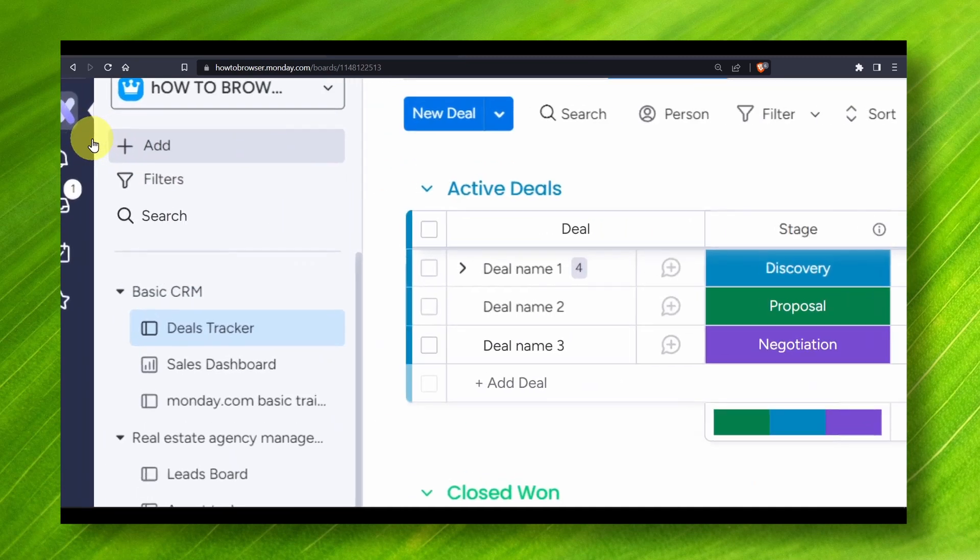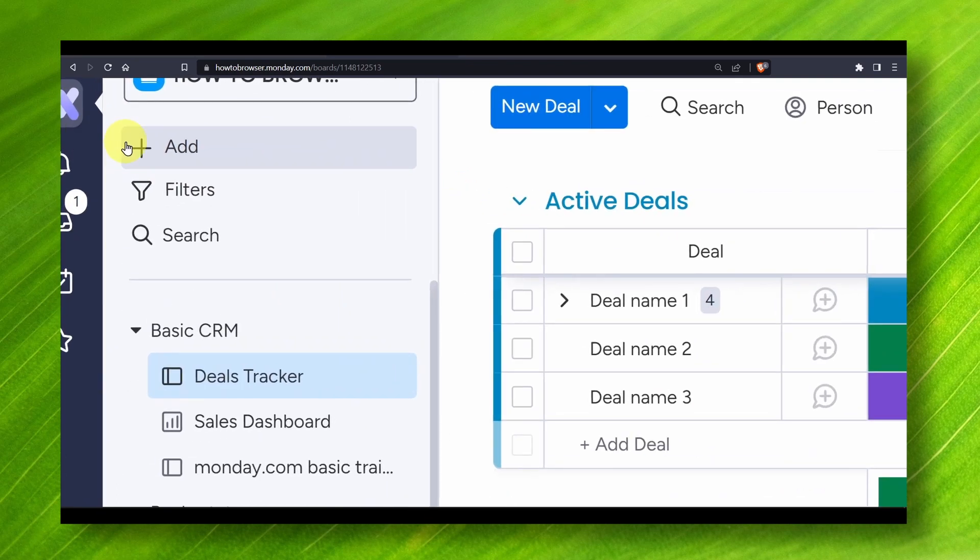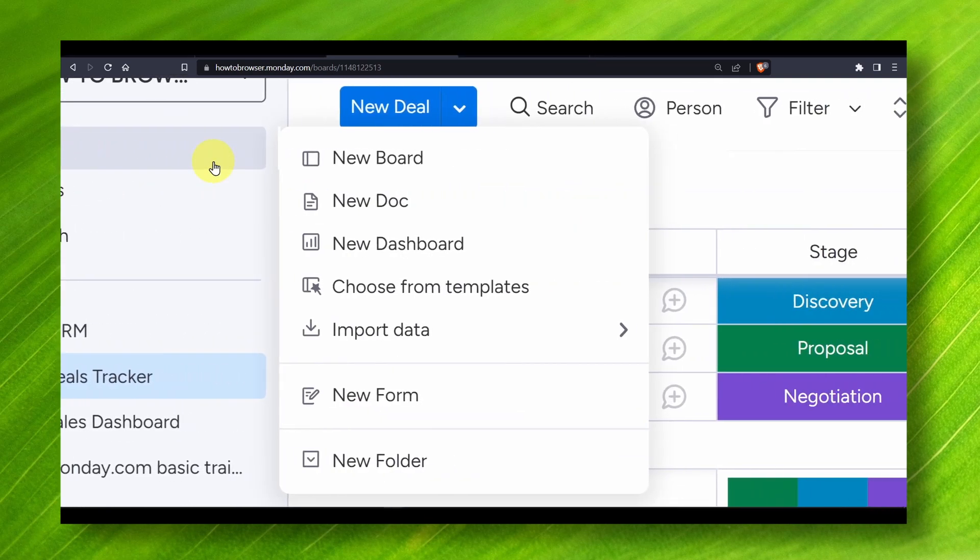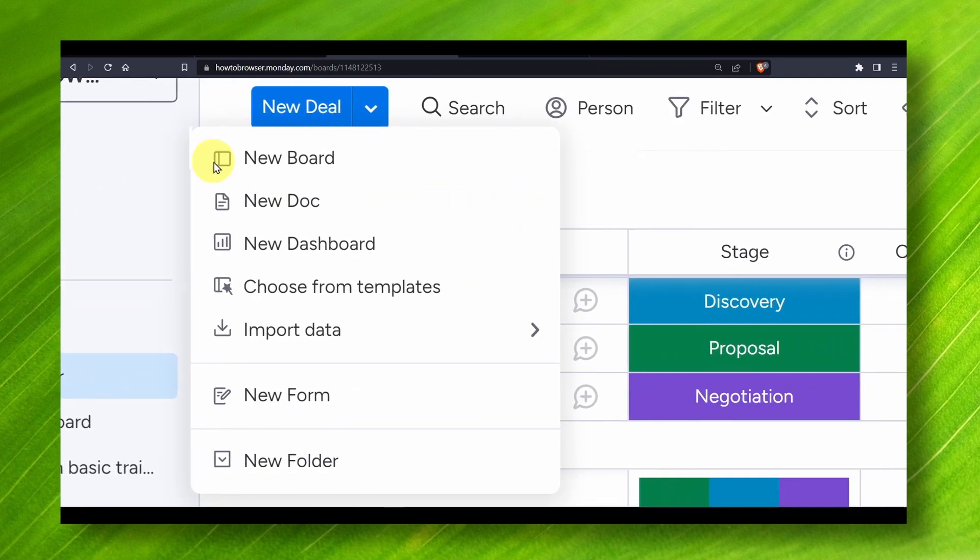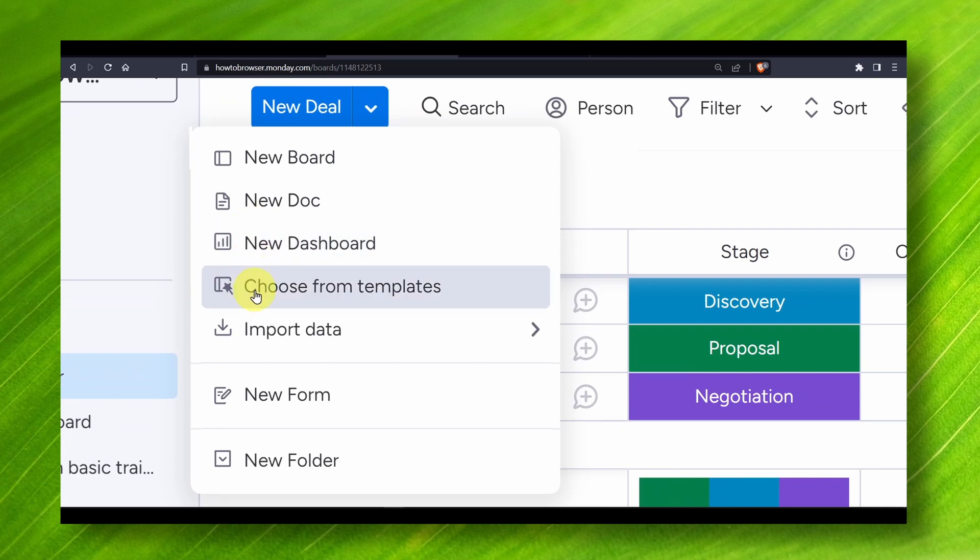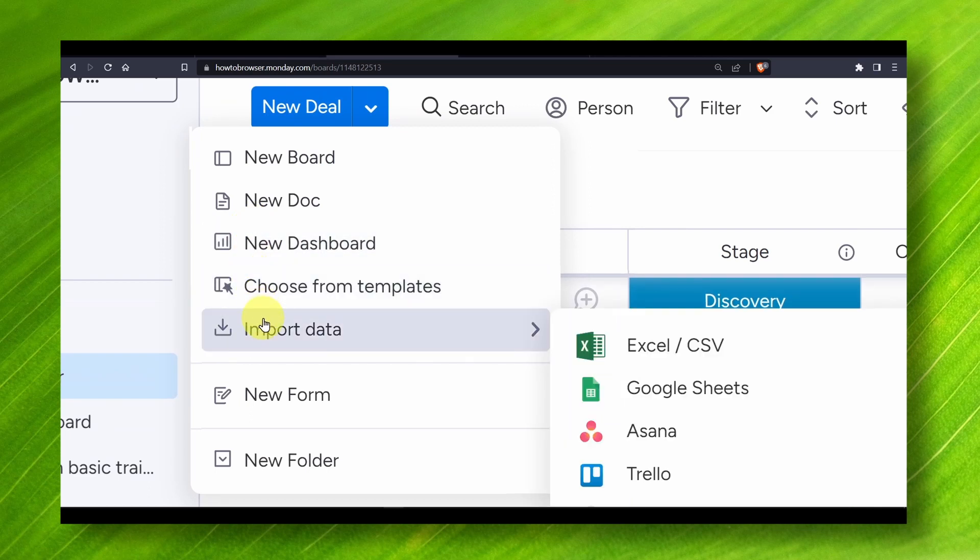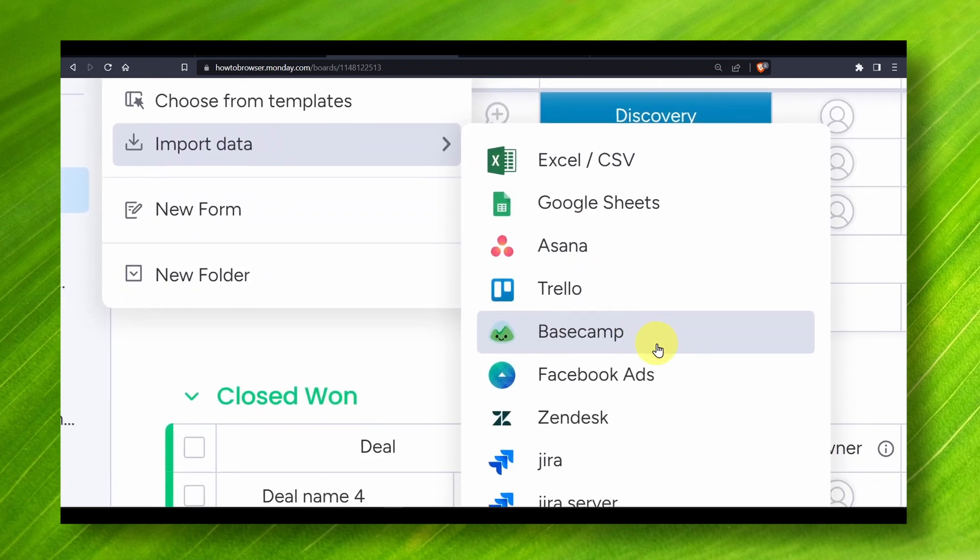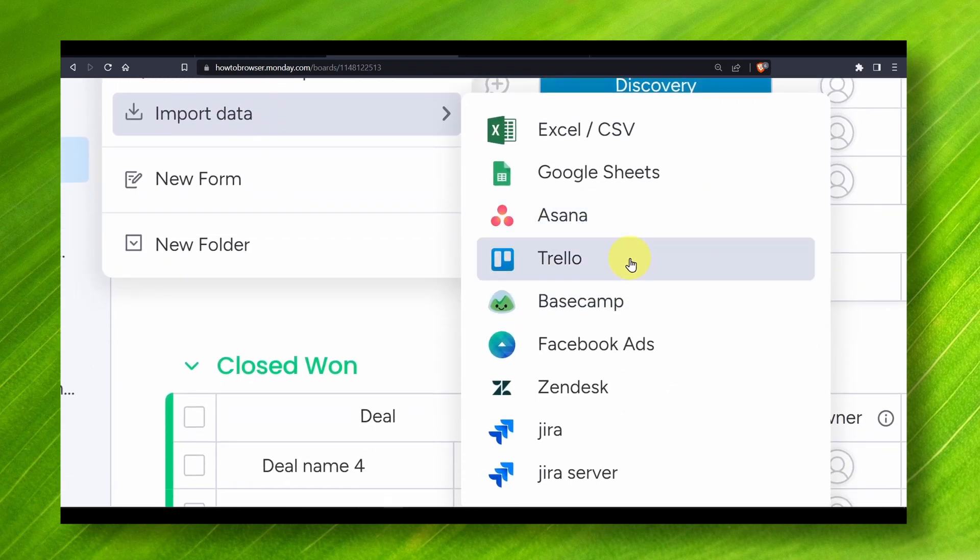So what you have to do is click on this plus, okay? And now here you have the option to import data. When you hover your mouse over import data, here you should see Trello and a couple of other applications.